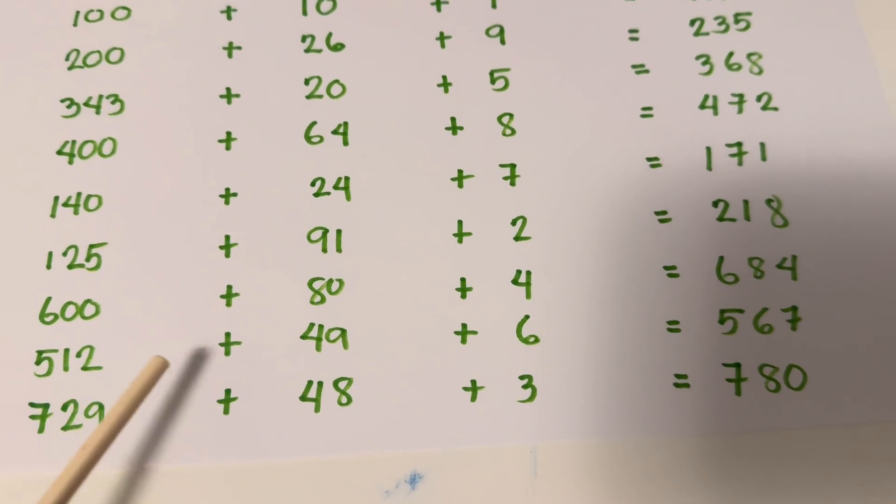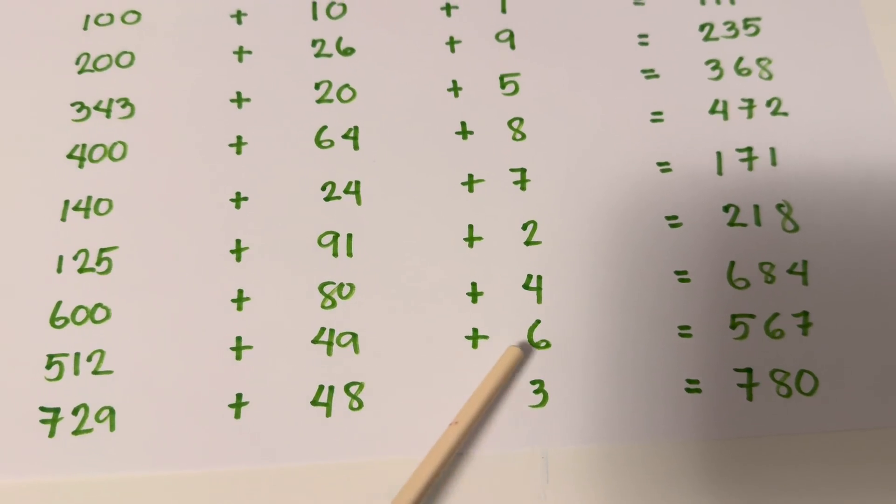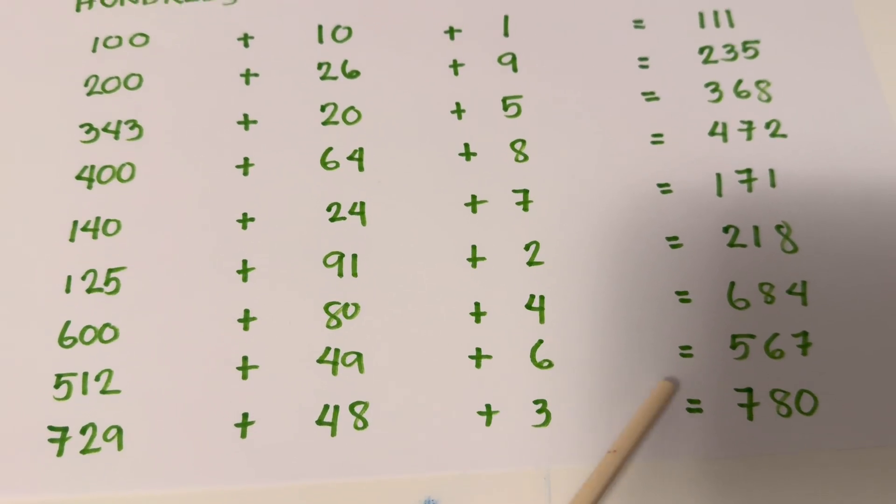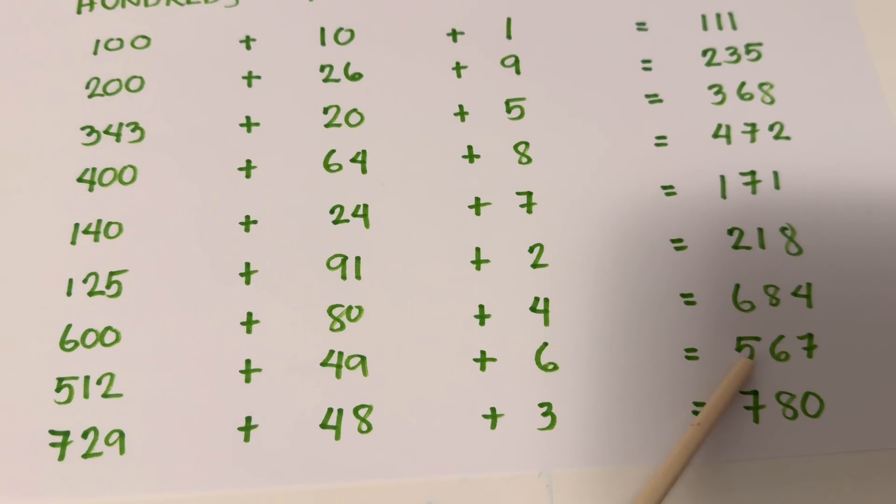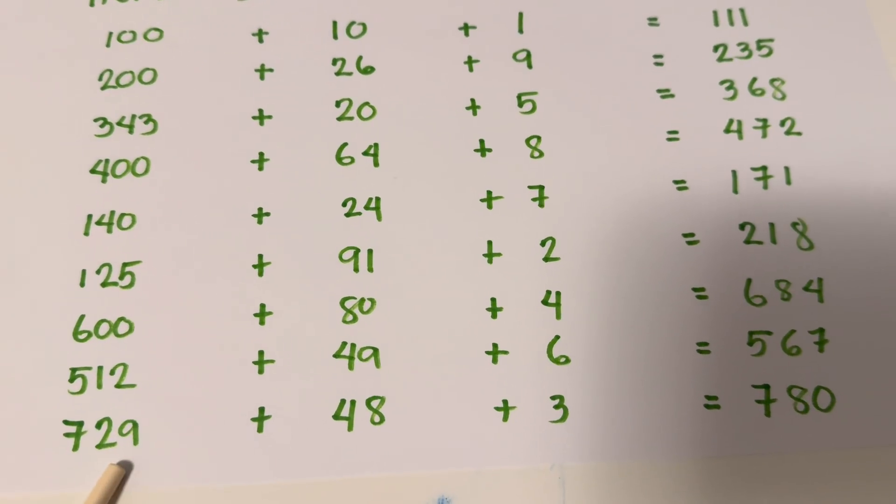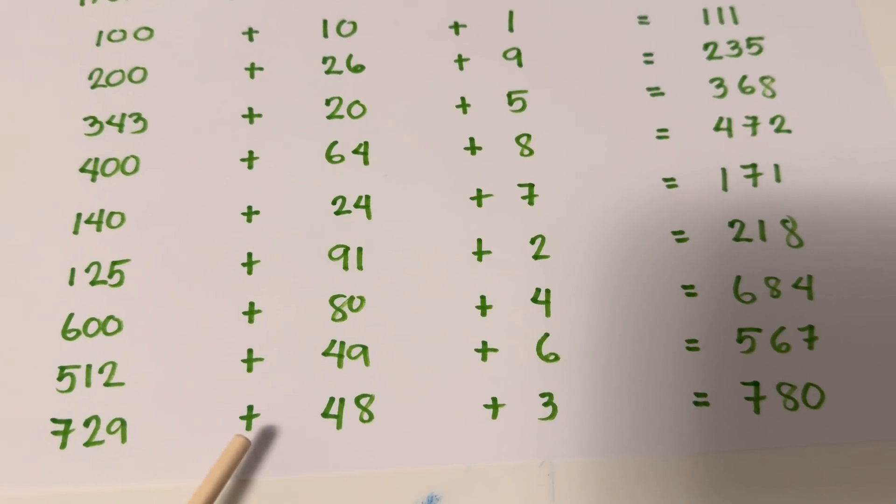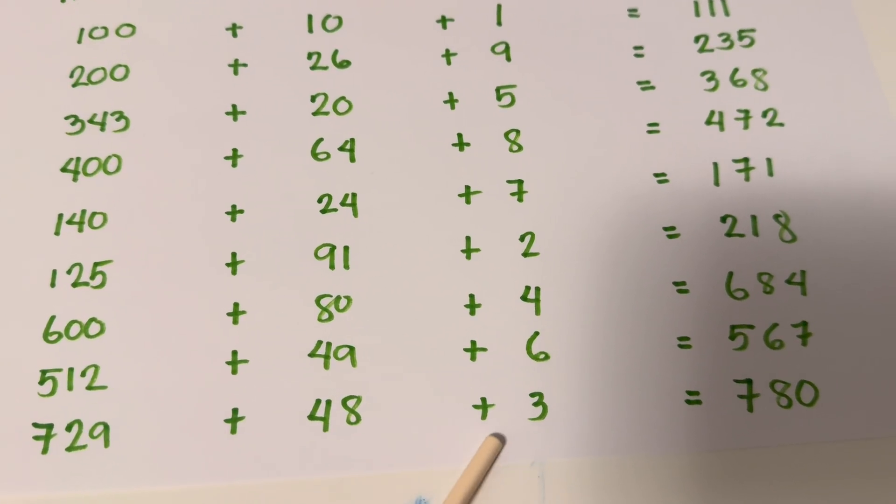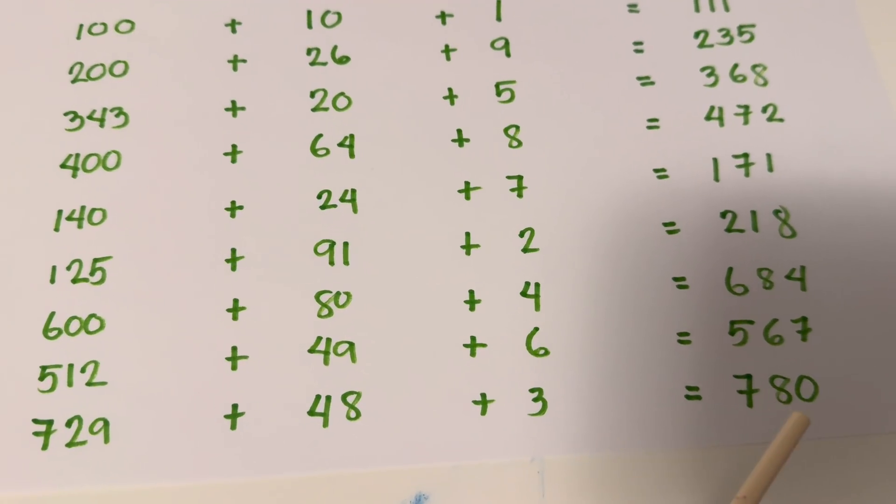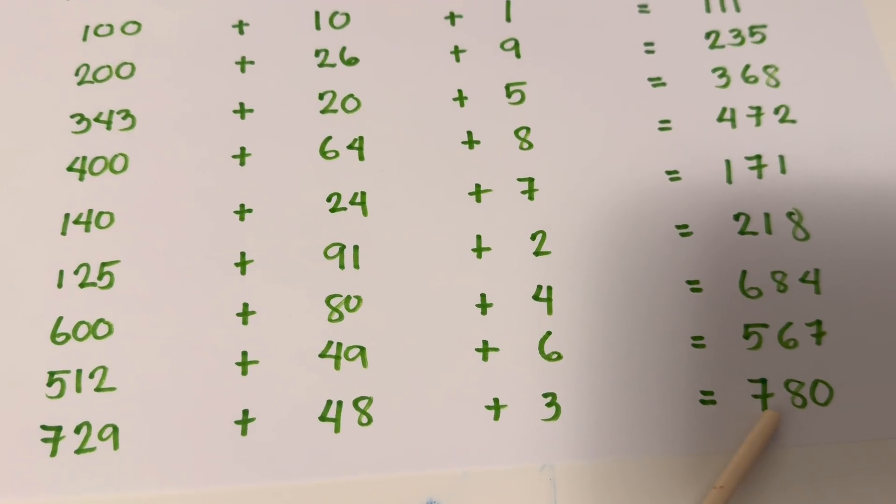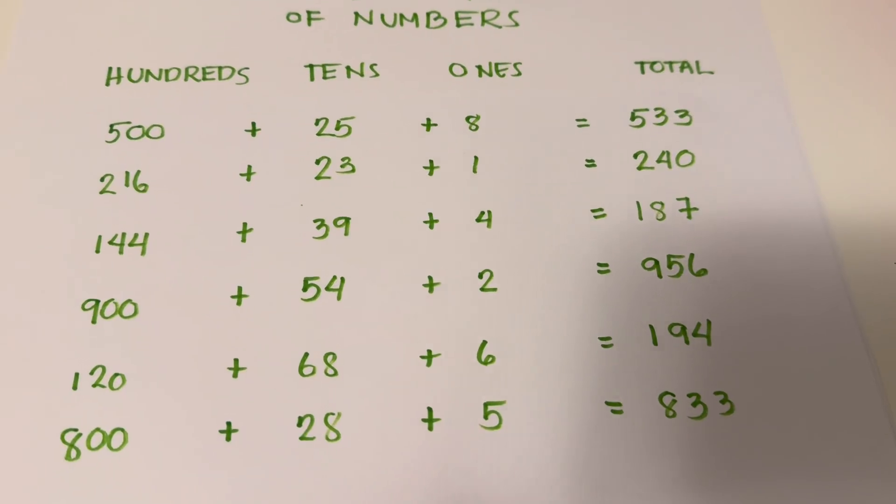512 plus 49 plus 6 equals 567. 729 plus 48 plus 3 equals 780.